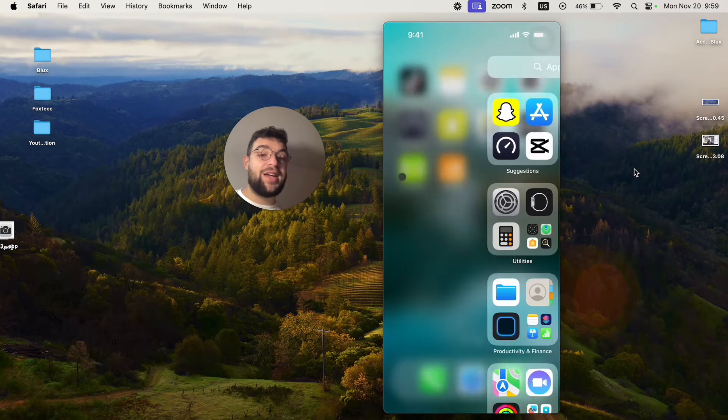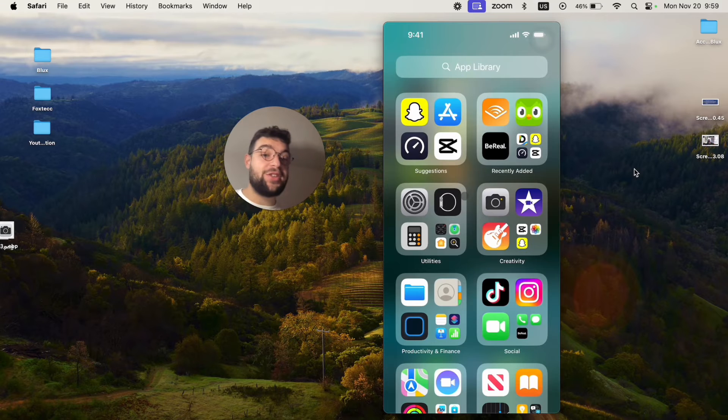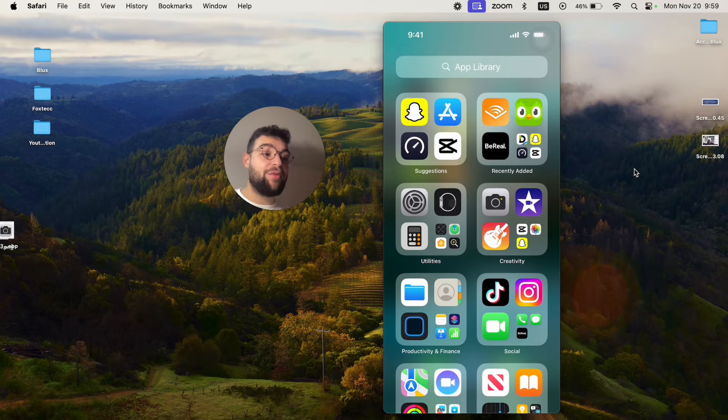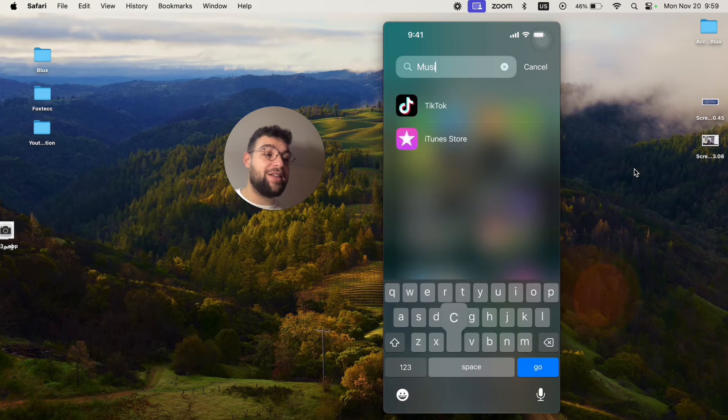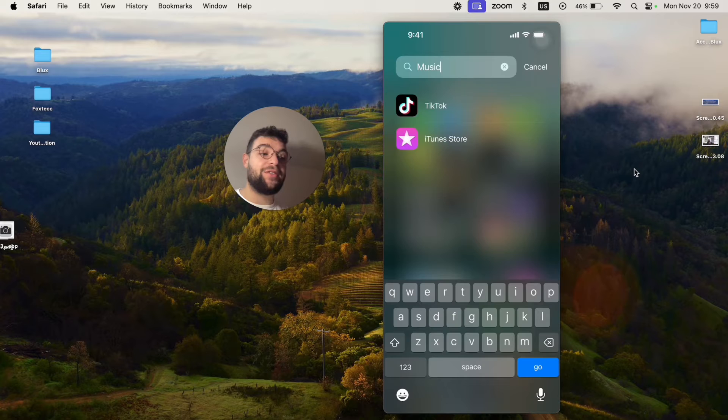Right now, this app, although it's a stock app from Apple, when I go to App Library, I cannot find it in here. It's not part of the list.